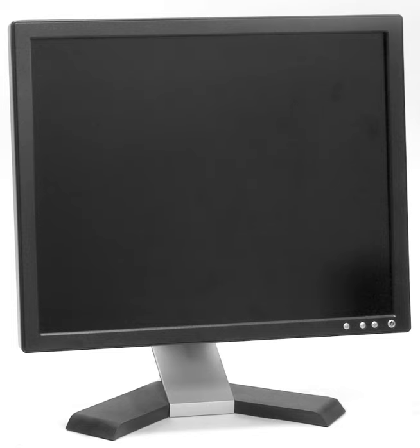Other advantages of widescreen monitors over standard width monitors is that they make work more productive by displaying more of a user's documents and images, and allow displaying toolbars and controls with documents. They also have a larger viewing area, with a typical widescreen monitor having a 16:9 aspect ratio, compared to the 4:3 aspect ratio of a typical standard width monitor.